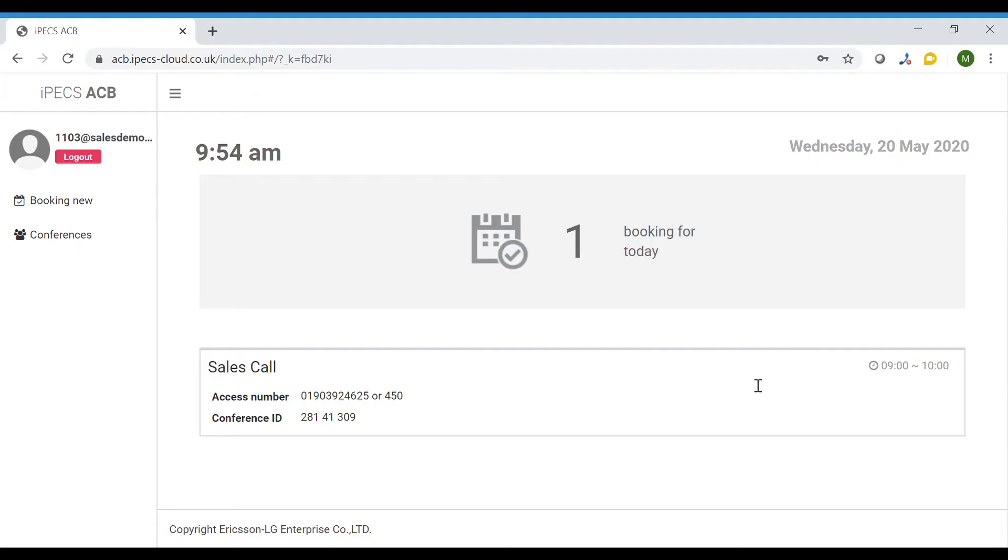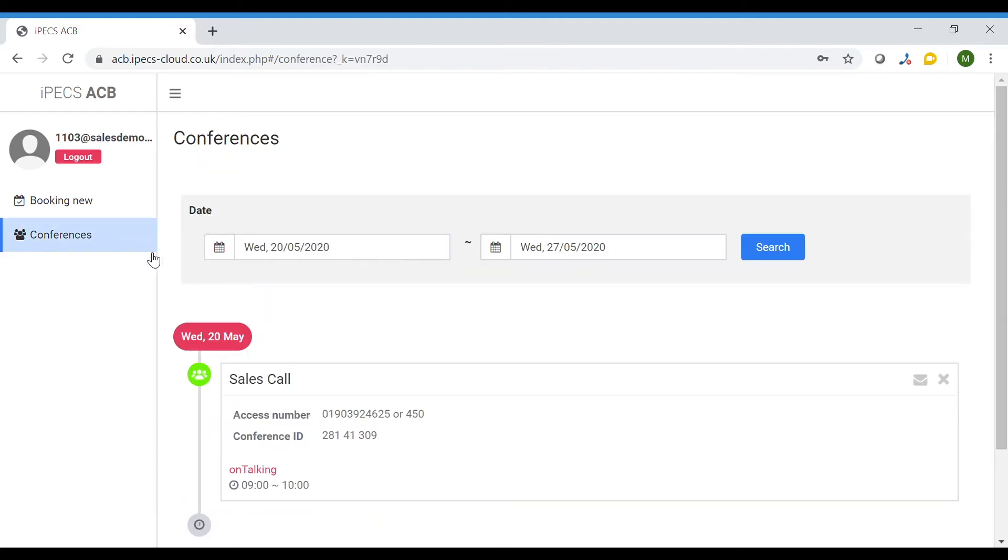When you join the Conference Bridge you will see your bookings for today on the home screen. Click onto the conferences menu on the left hand side. You will now see all calls listed.